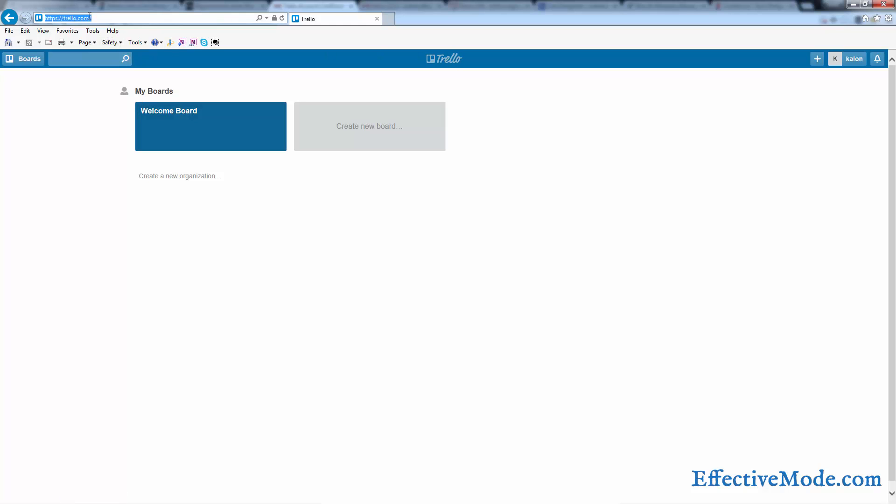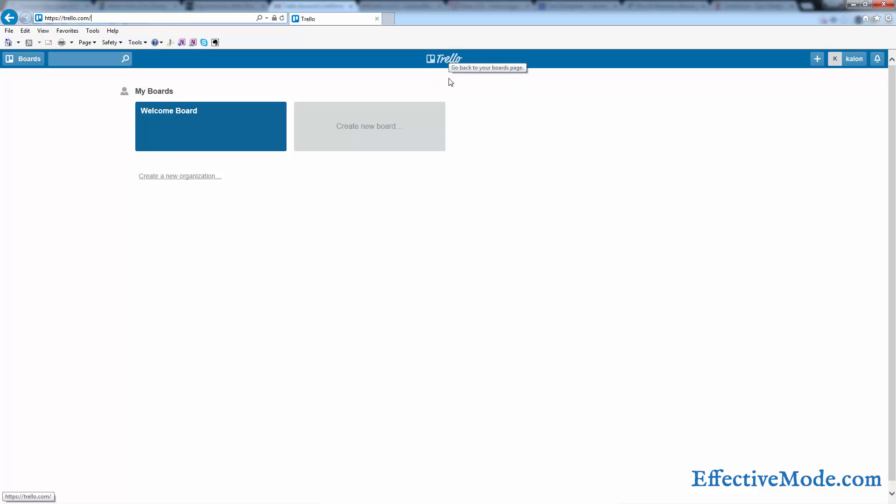You can sign up for it at Trello.com. It is a free software. You can pay to have some advanced features that aren't necessarily needed, but the free service gives you pretty much everything that you need. So you can sign up—it just takes an email address to sign up. When you get signed up and you verify your email address, you'll end up in a place like this.